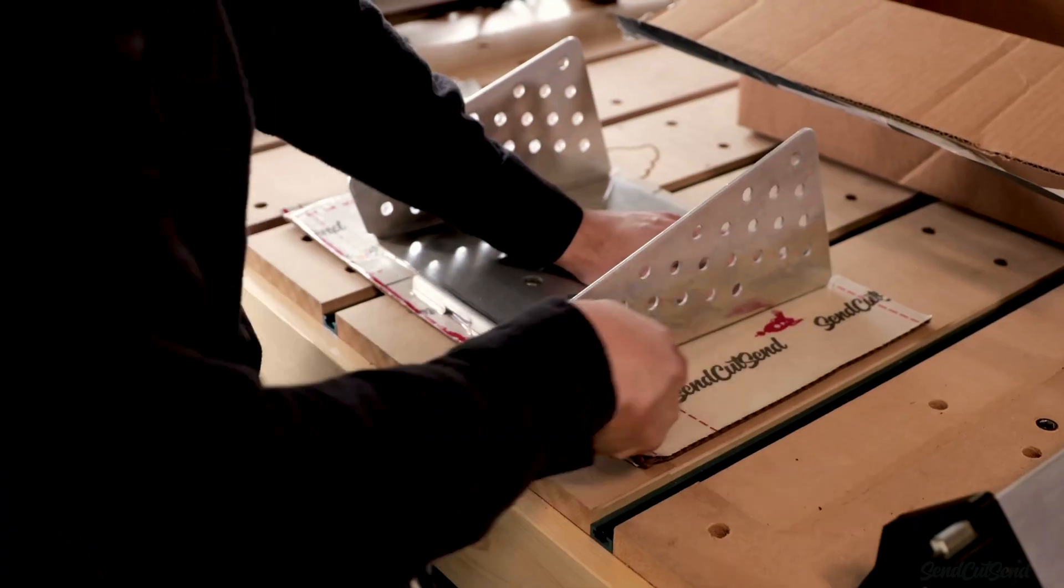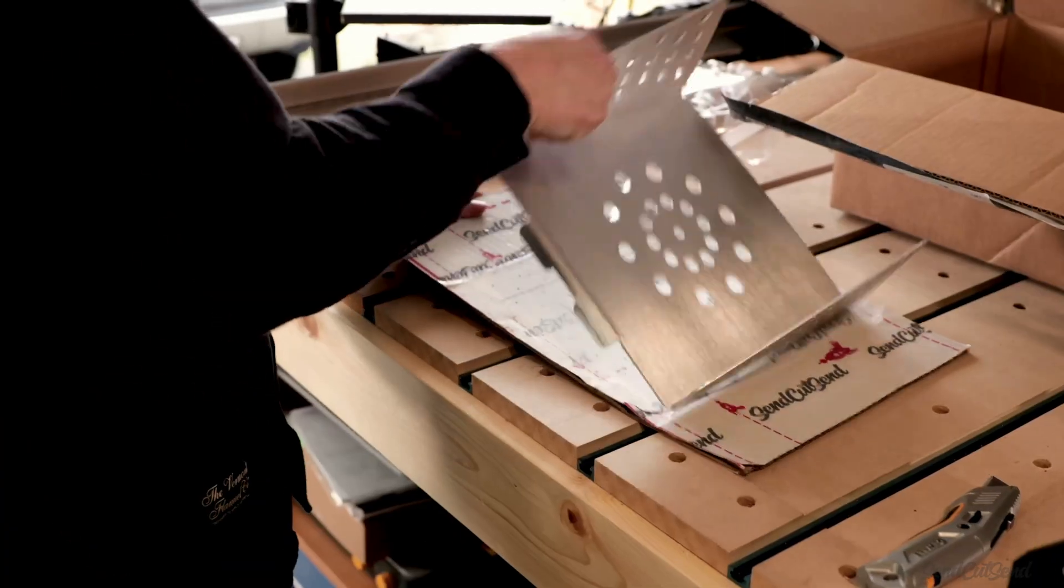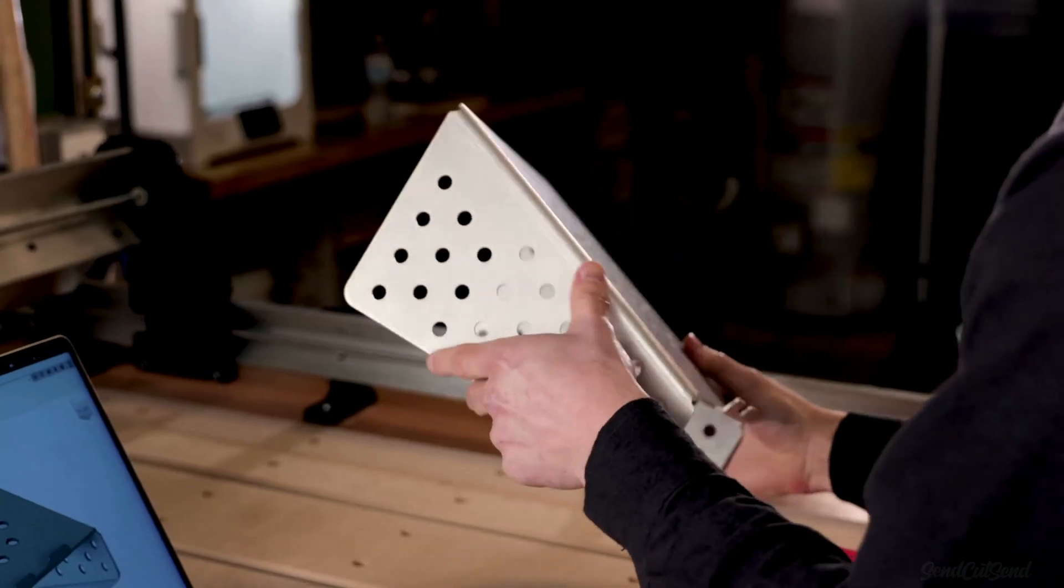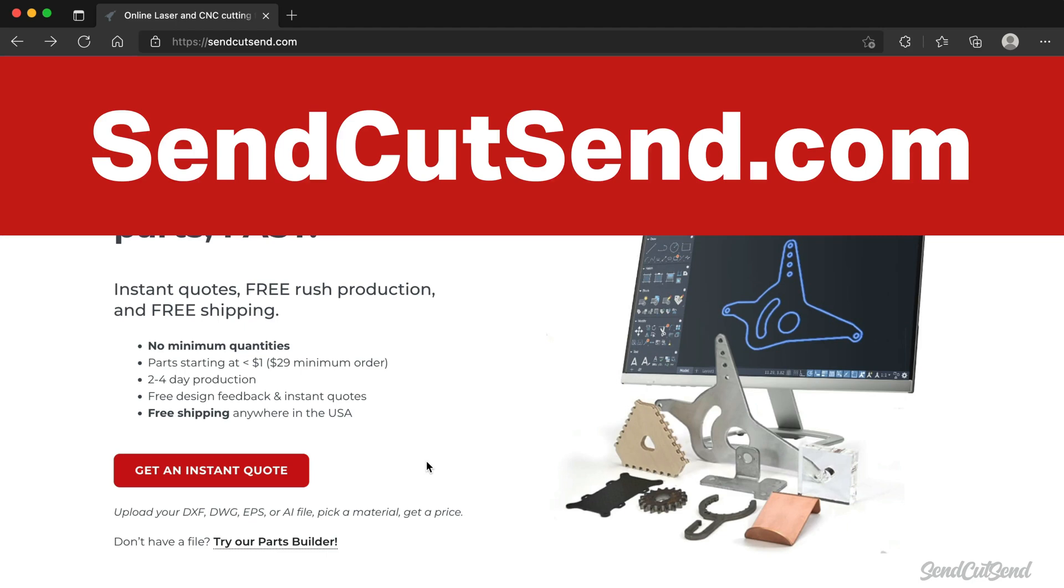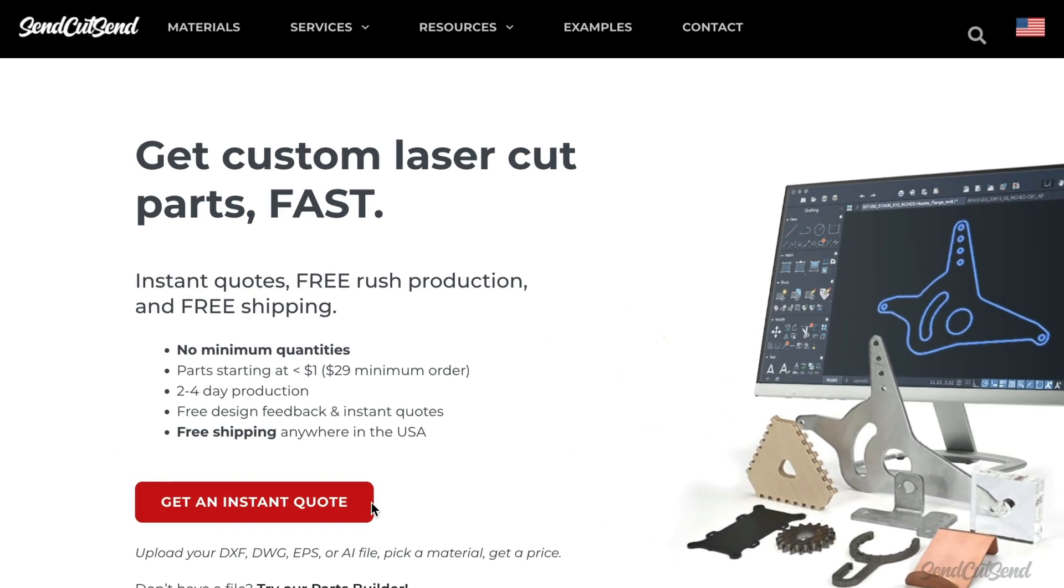Get instant quotes and order your custom laser cut parts in less than 5 minutes. To get started, head to SendCutSend.com and select Get an Instant Quote.